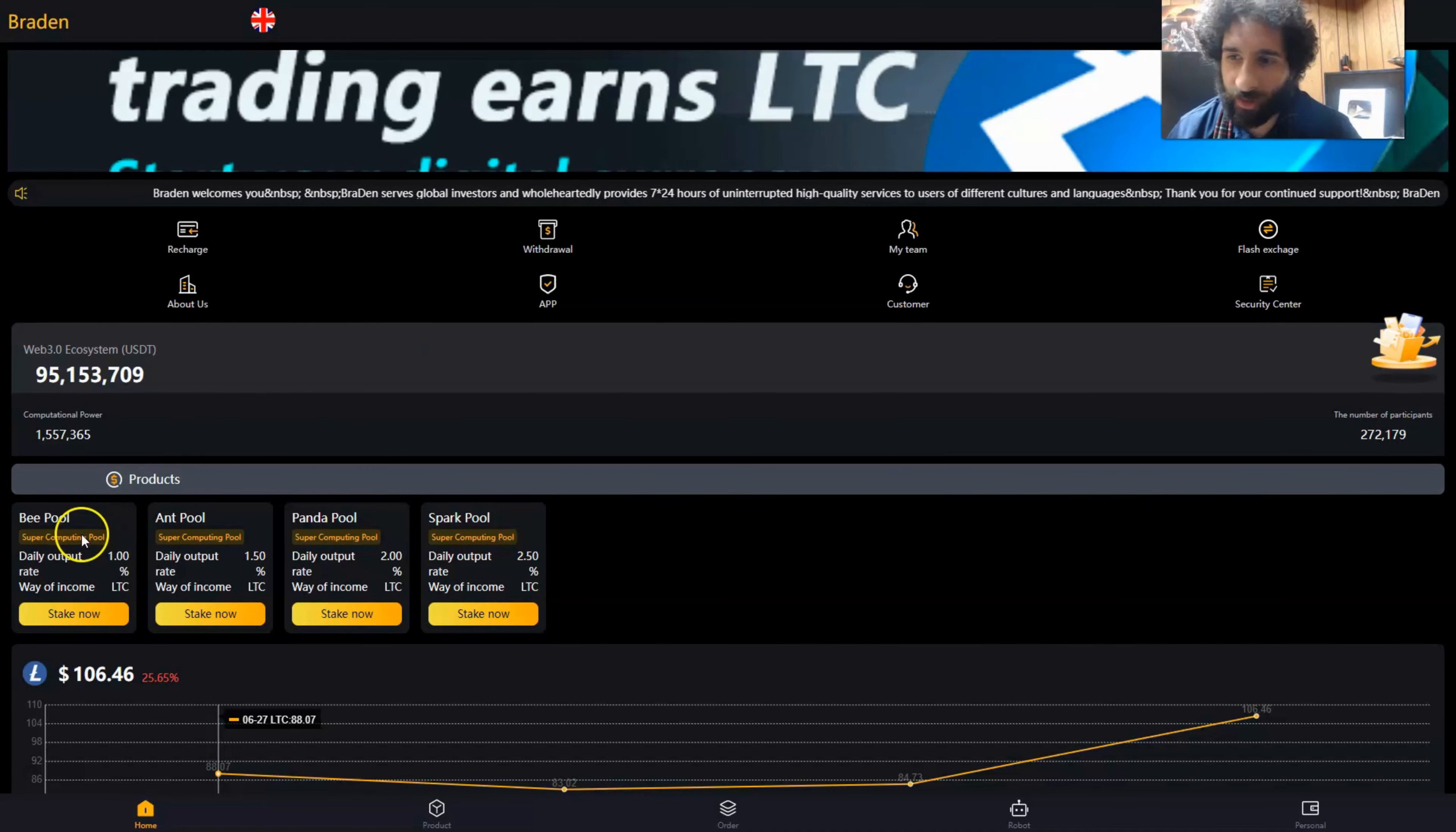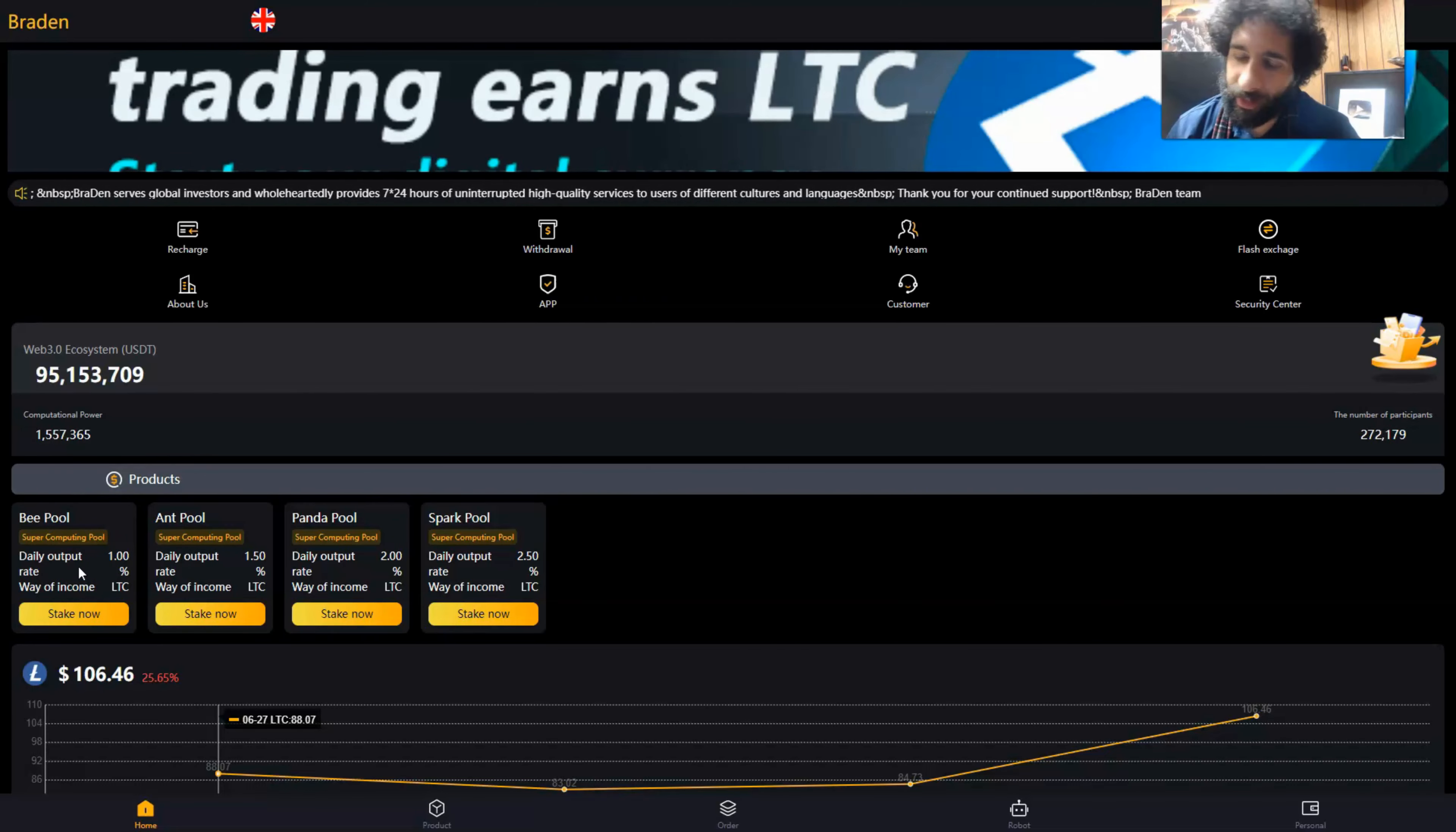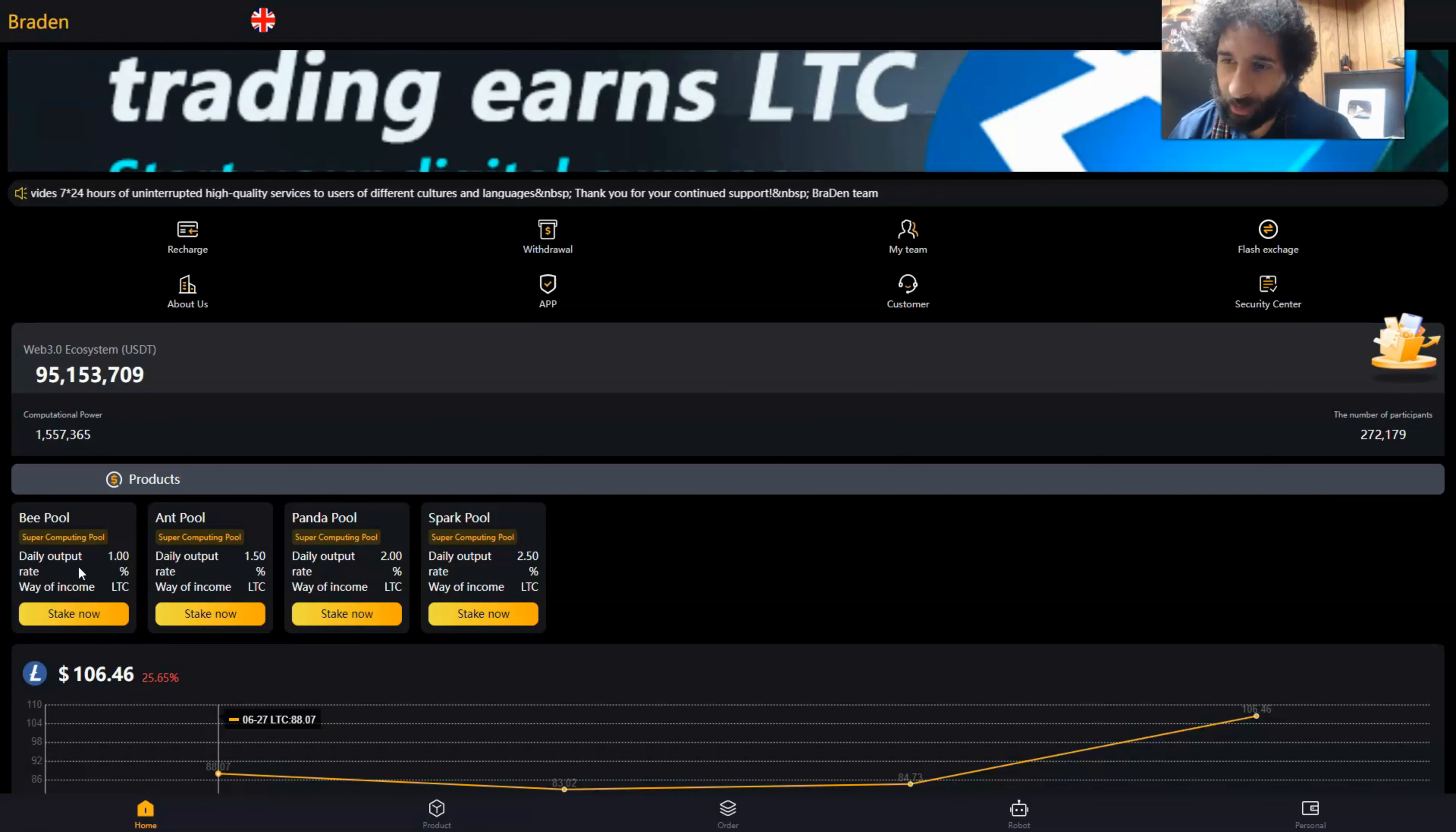Let's take a look at the products. First, we have the B pool with daily output of 1%, the minimum lease is 100 USDT, and the maximum can be participated according to your investment plan and can be leased repeatedly.